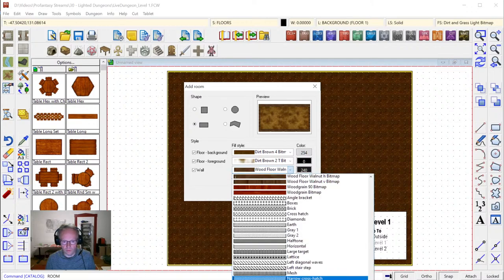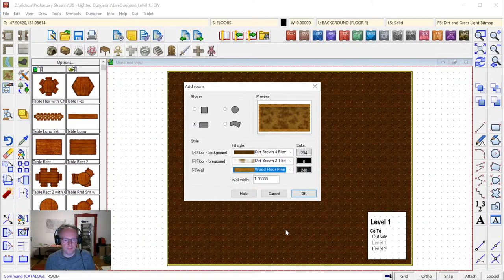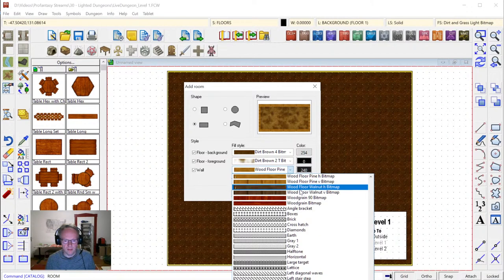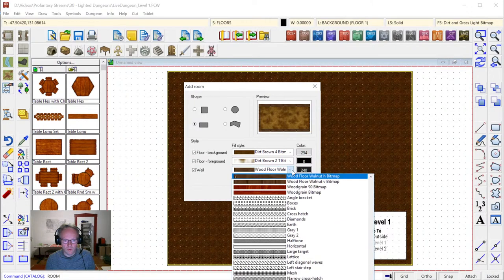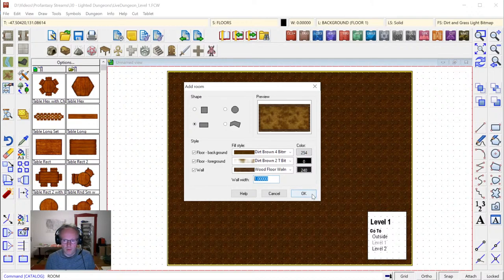For the wall we have a few wood textures. A pine texture would go well, but it looks too new — let's go with something darker, a walnut perhaps. You can choose a horizontal or vertical layout of the planks, which doesn't really matter much. We'll keep the wall at one foot width — perhaps a bit thick for a wooden wall theoretically, but it will be nicely visible on our map.